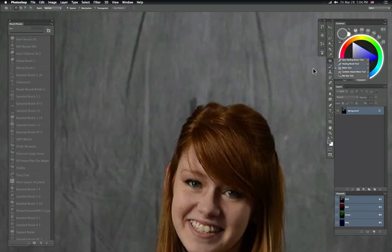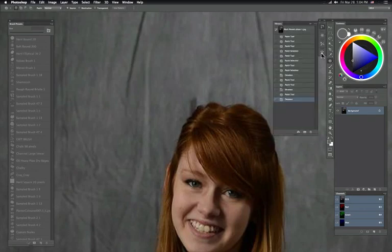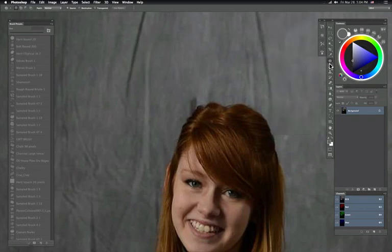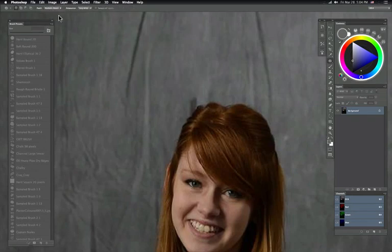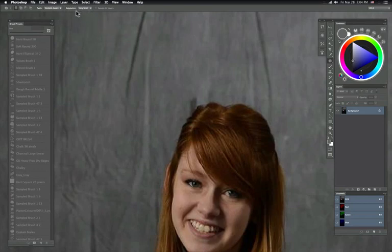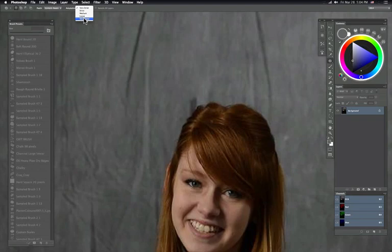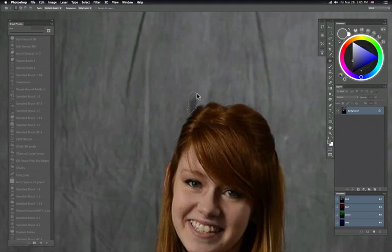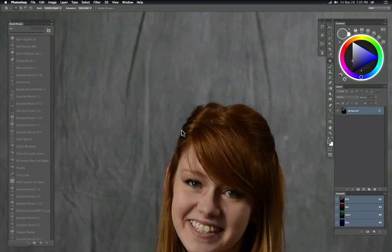Instead of using the normal patch tool, I'm going to go up here to the menu and select the content aware patch tool. It looks the same, but it gives you some other options right here for adaptation. I want to select that very, I'm going to set that to very loose. And now I'm going to go back here and carefully select that area that I want to affect. All right, I'm going to grab over here, move that, and boom.